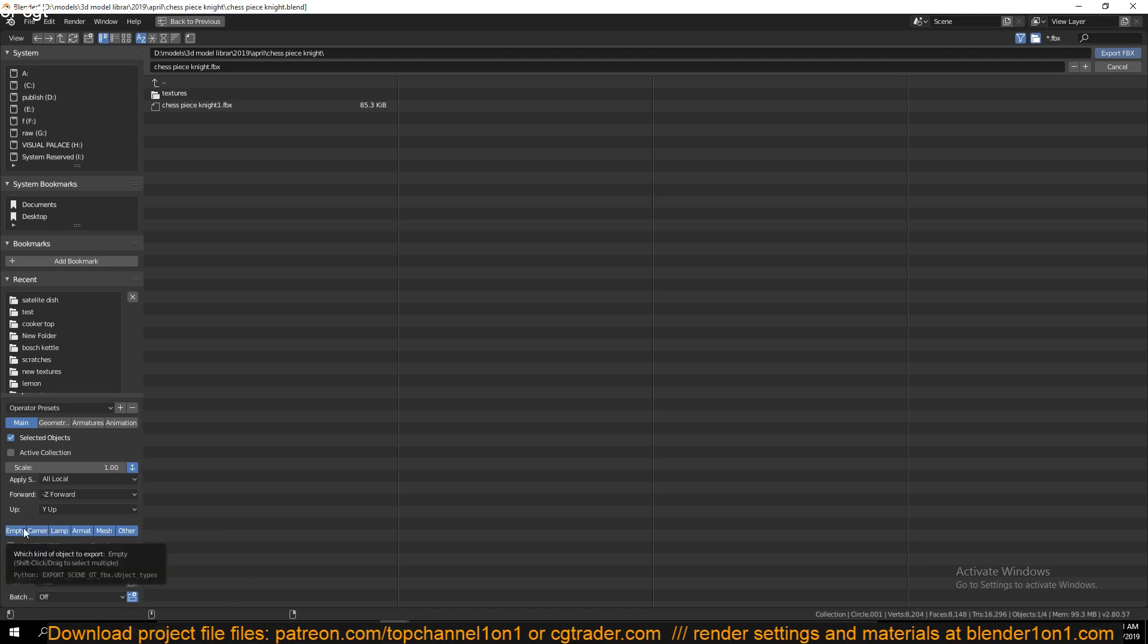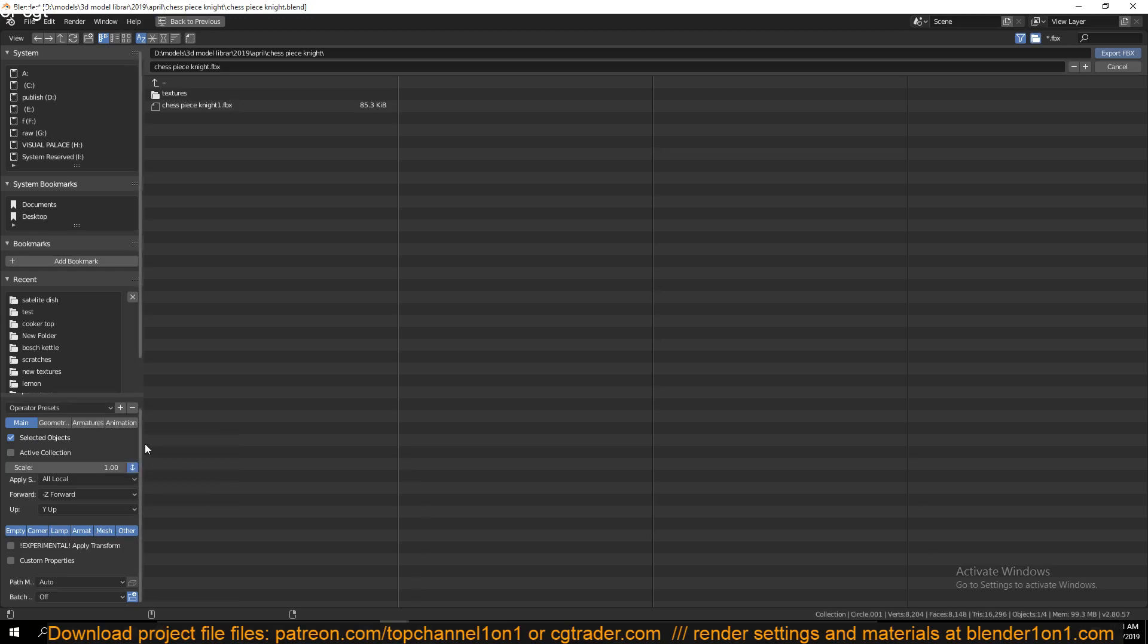You can export camera, camera data, lamp, armature, mesh, and I think even animation. So if you have animation in your scene, you can also export that as well.